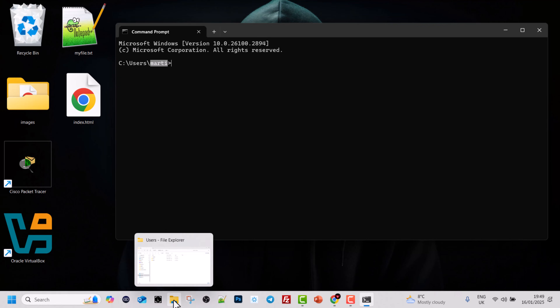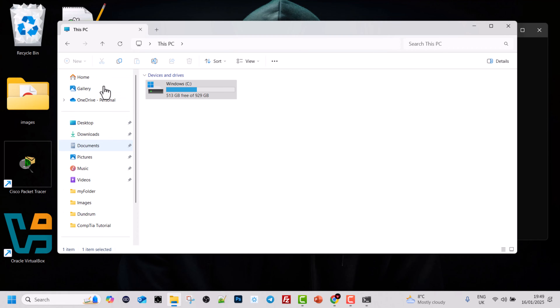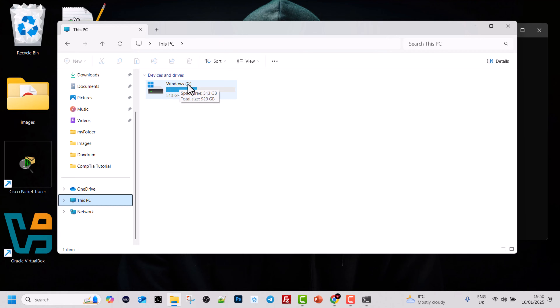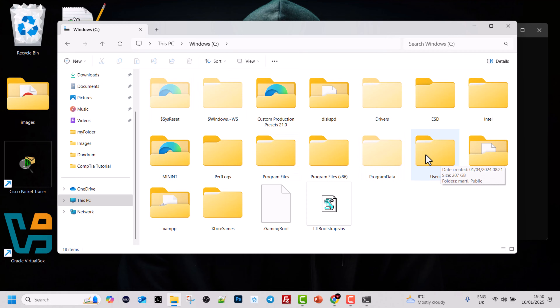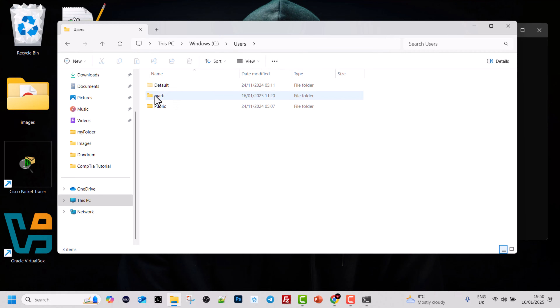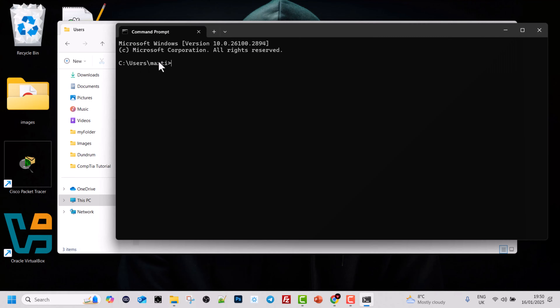Let's look at the graphical user interface to see where that is. Open File Explorer by clicking the folder icon at the bottom. In the left navigation, click on This PC and you will see your drives. In my case there is only one drive, which is the C drive. If we click into that drive, we see the Users folder, and inside that is the folder 'marty' — exactly the same path shown in the command prompt: C:\Users\marty.